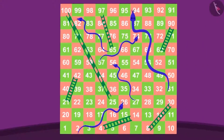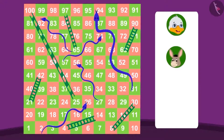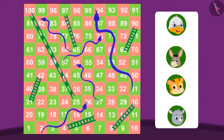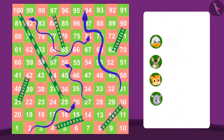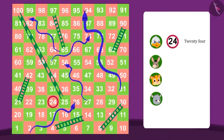Hey look! Here the game of snakes and ladders is going on. Badbole Badak Uncle, Bola Donkey, Shere Khan and Gugu Hippo are playing. Badbole Badak Uncle is on box 24, which is 24 steps ahead of the starting box. Let's see who is on which number in this game.